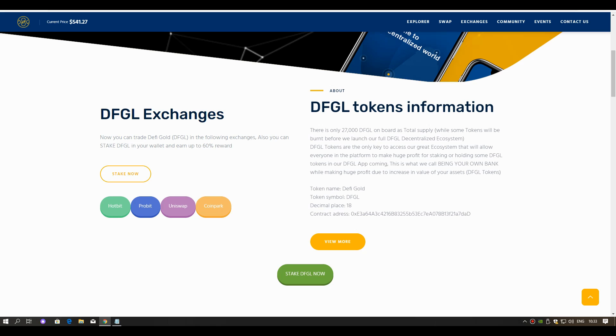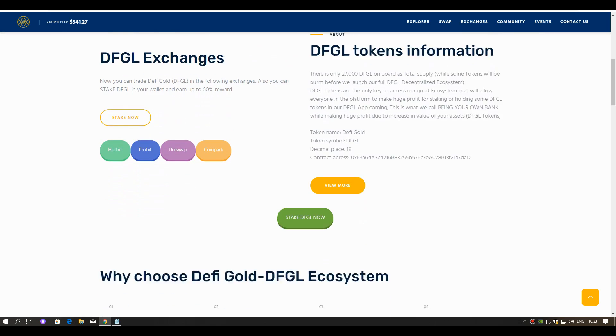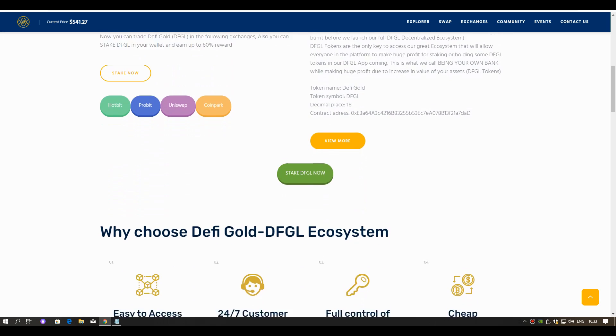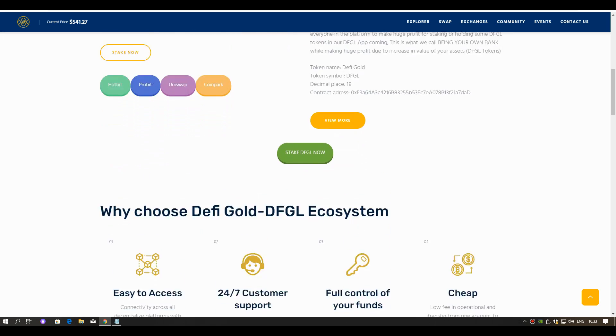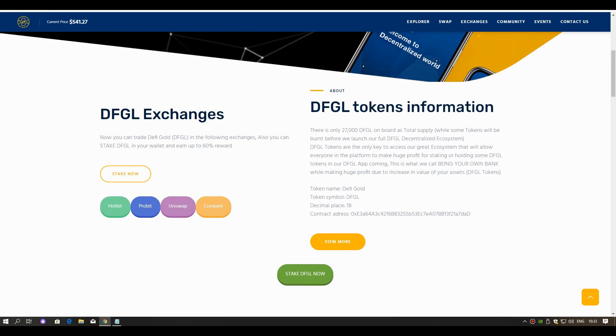DFGL tokens are the only key to access our great ecosystem that will allow everyone on the platform to make huge profit from staking or holding DFGL tokens. This is what we call being your own bank while making huge profit due to increase in value of your assets, DFGL tokens.